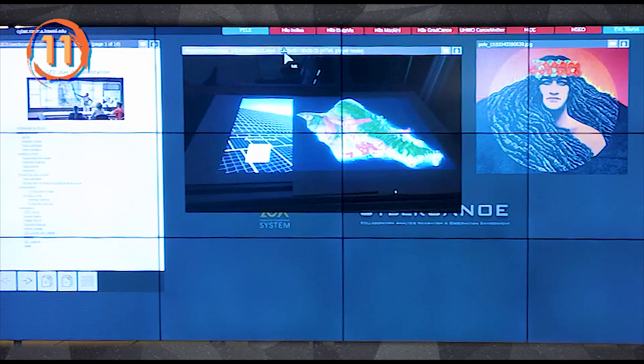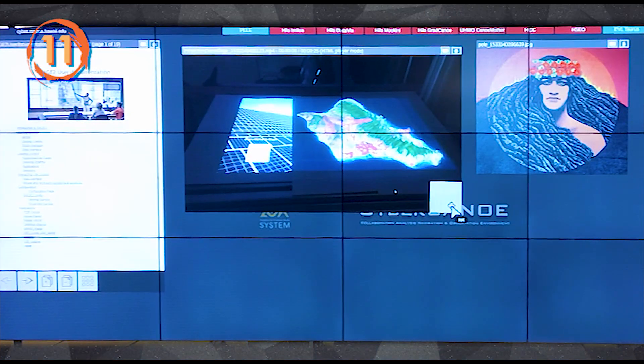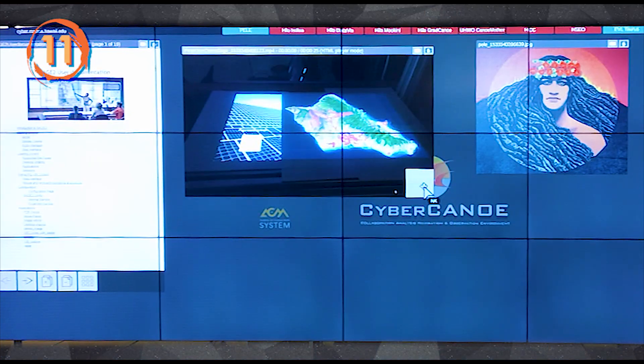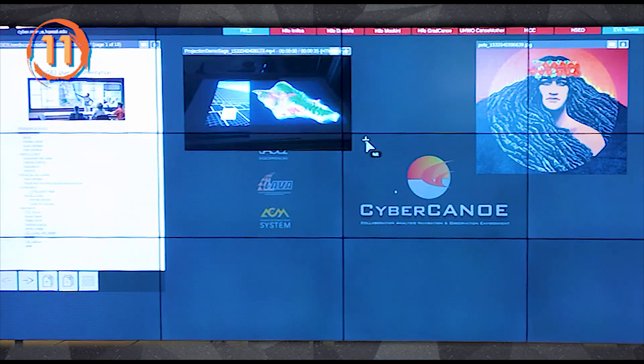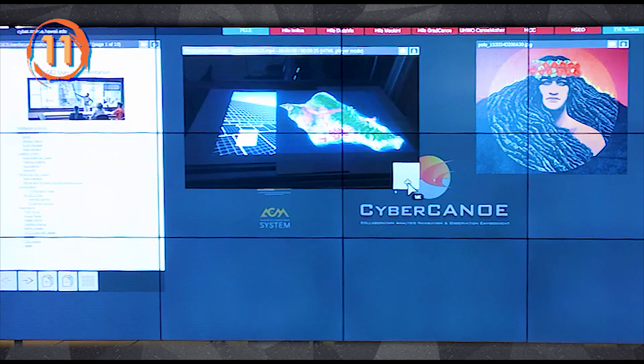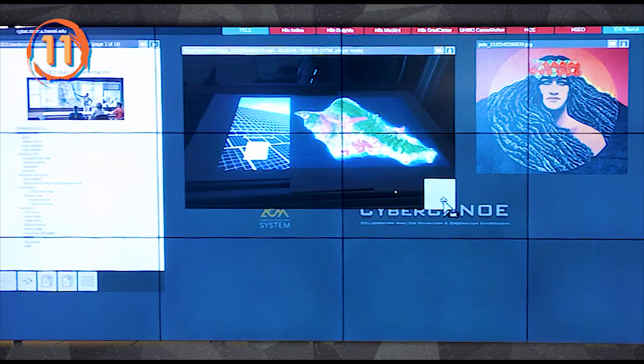While in window interaction mode, you can use the left mouse button to move or resize the window on the wall.